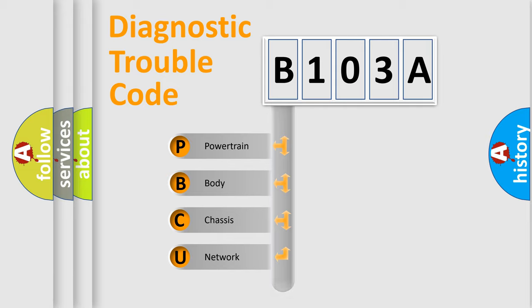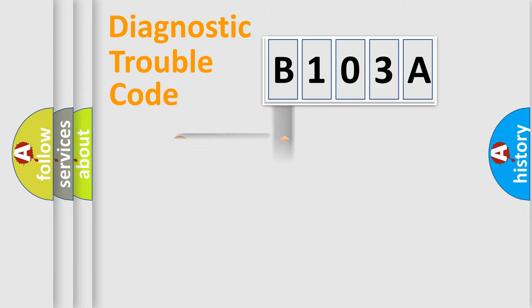Powertrain, Body, Chassis, Network. This distribution is defined in the first character code.